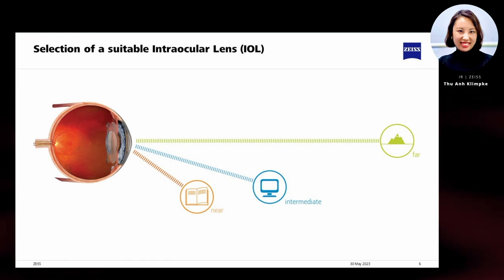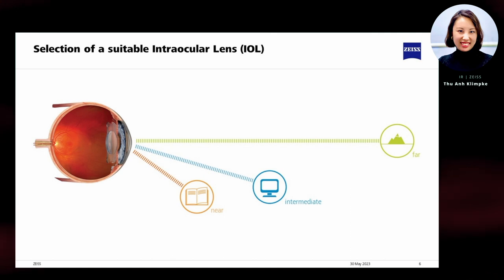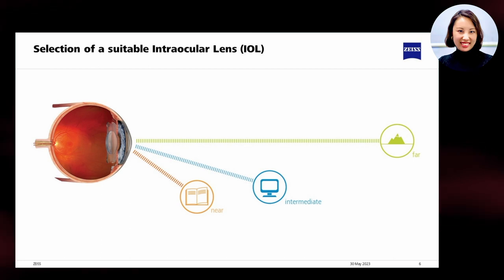Untreated, a cataract may lead to complete loss of vision. The good news is that a cataract can be treated easily and effectively with a safe routine procedure. The replacement of the eye lens blurred by a cataract with an IOL is currently performed over 25 million times per year worldwide. More about modern cataract treatment in the following video.